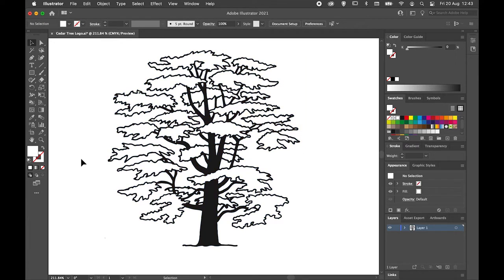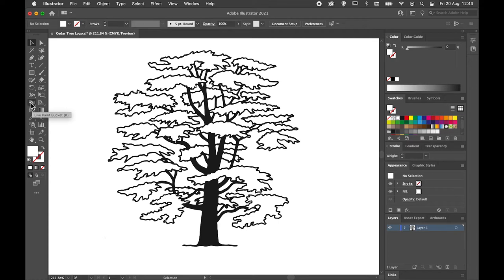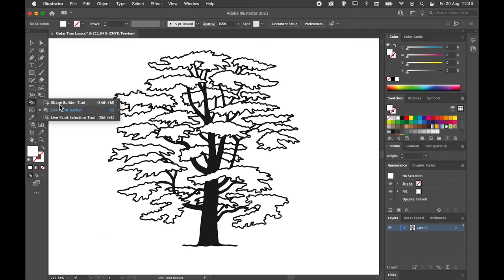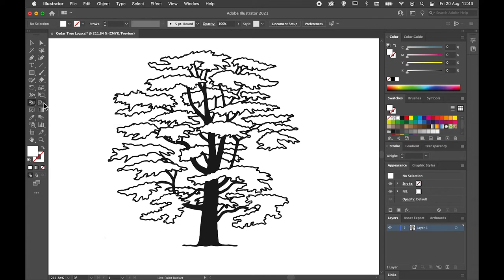I'm then going to select from my toolbox the Live Paint Bucket. Now if your Paint Bucket isn't active, you can select it by using the mouse-down technique and selecting it as a submenu from Shape Builder. When you select the Live Paint Bucket tool, you are presented...